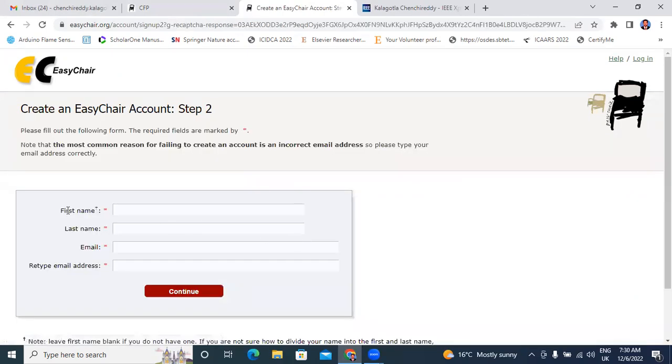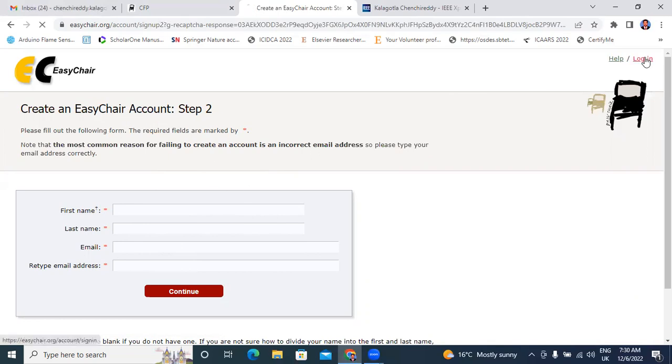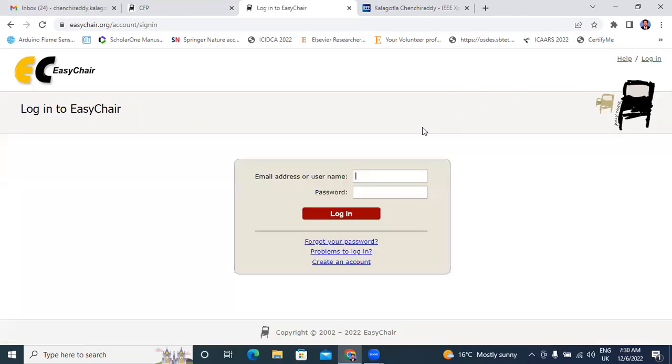Step one: first name, last name, email ID, and retype email ID. You will follow simple steps. And first, create user ID and password. Now I have already user ID and password. I will directly open this website.